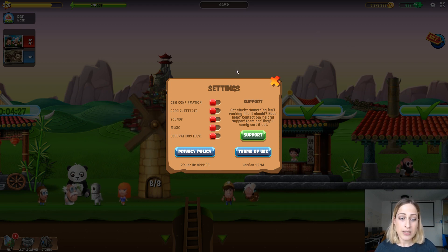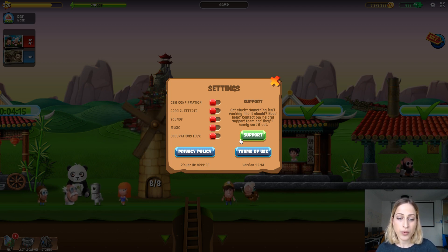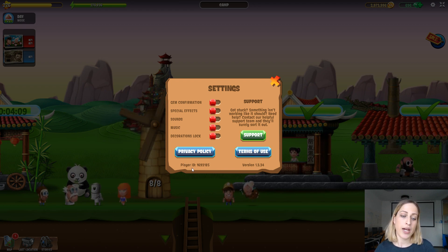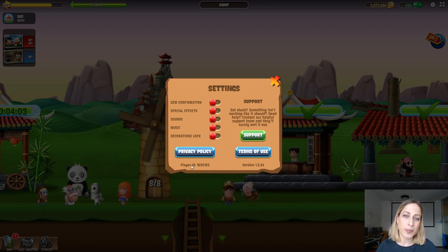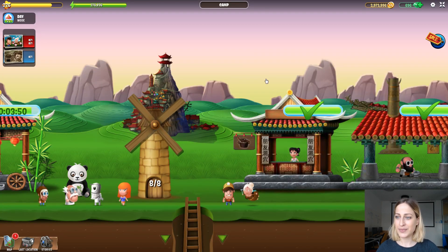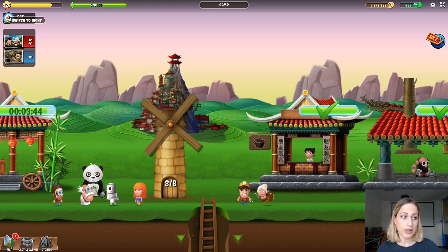On the other side you have your coins and your gems. What's new is the settings button. When you click on it, you can see options to turn off and on gem confirmation, special effects, sounds, music, or decorations. You can also contact support from here, read the privacy policy or terms of use, and this is where you can find your player ID and the app version. Make sure you keep your player ID safe so that our support can quickly take care of any emergency.